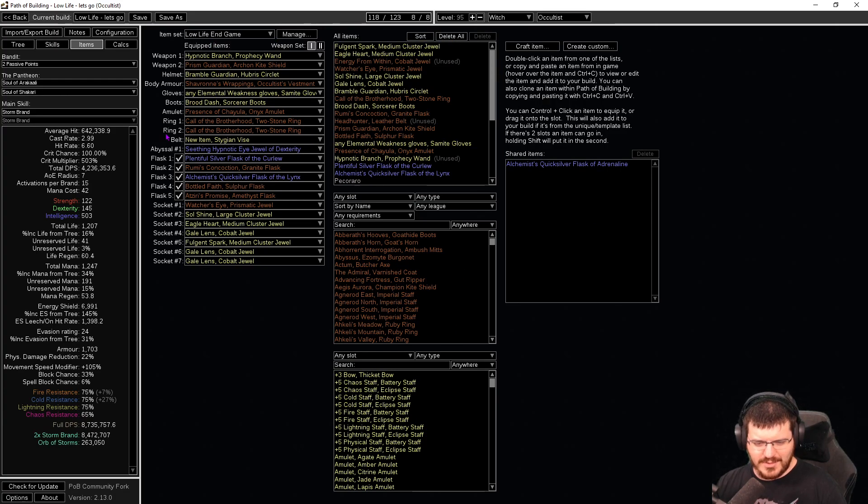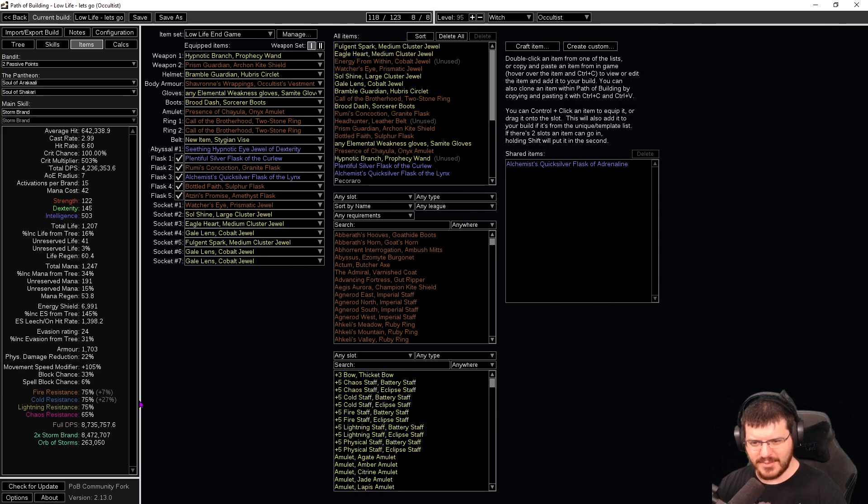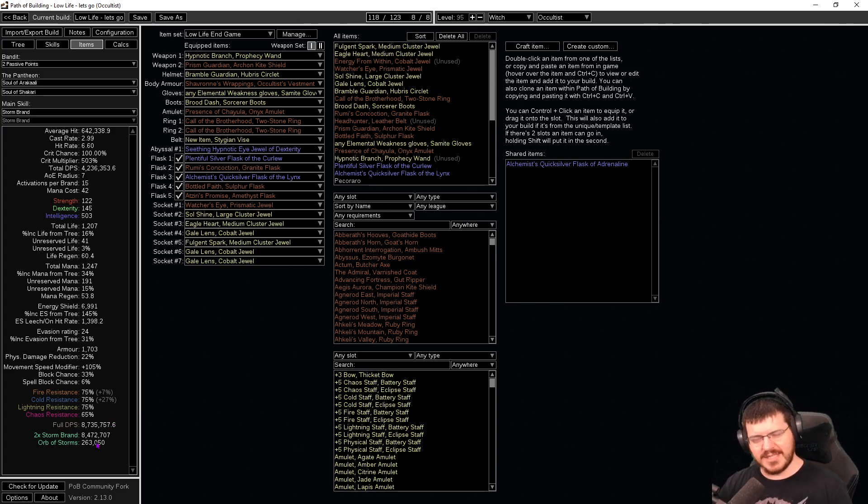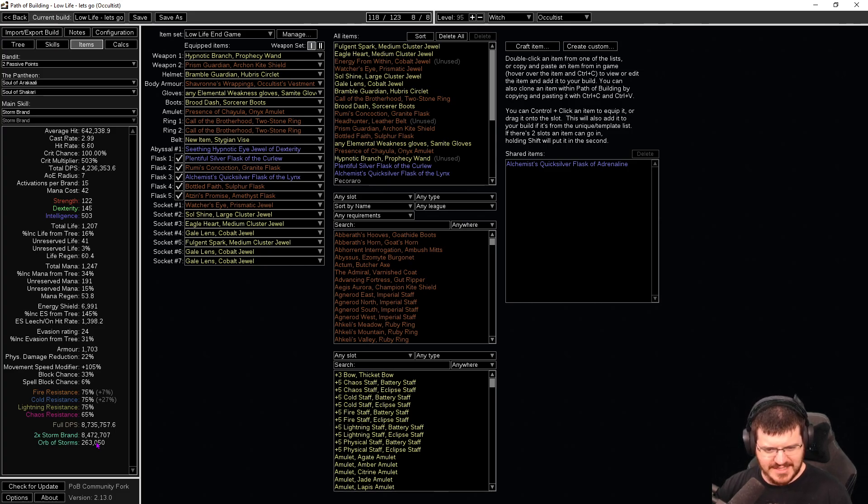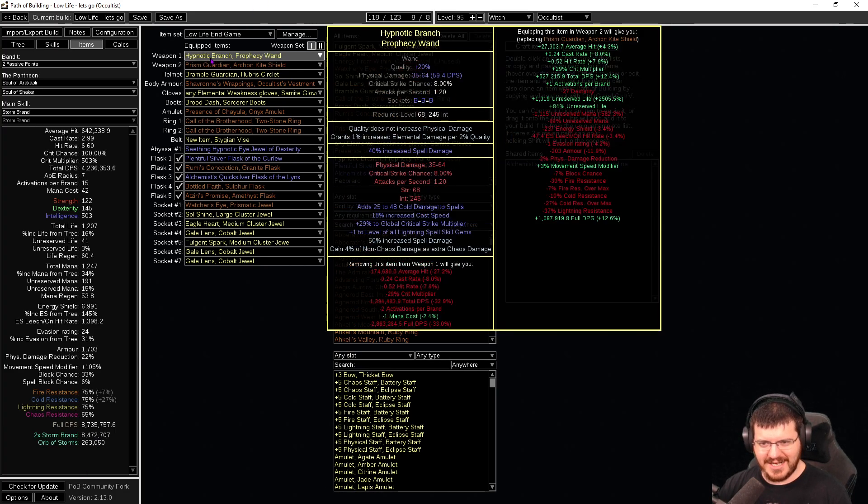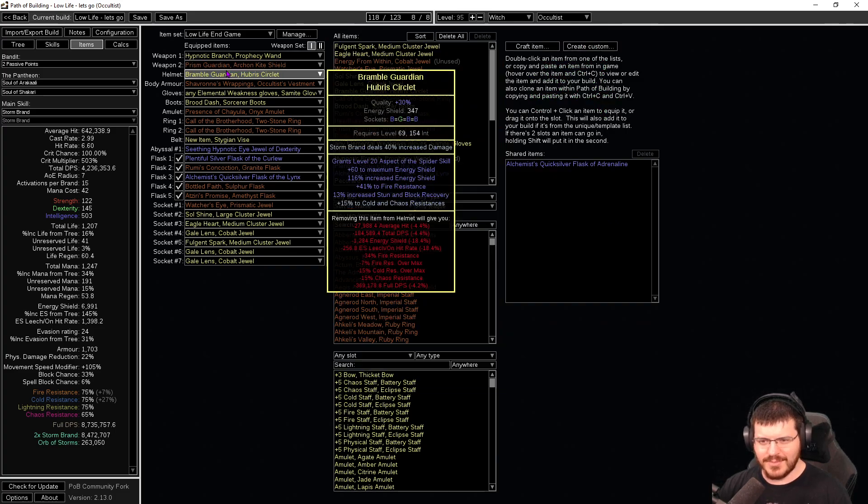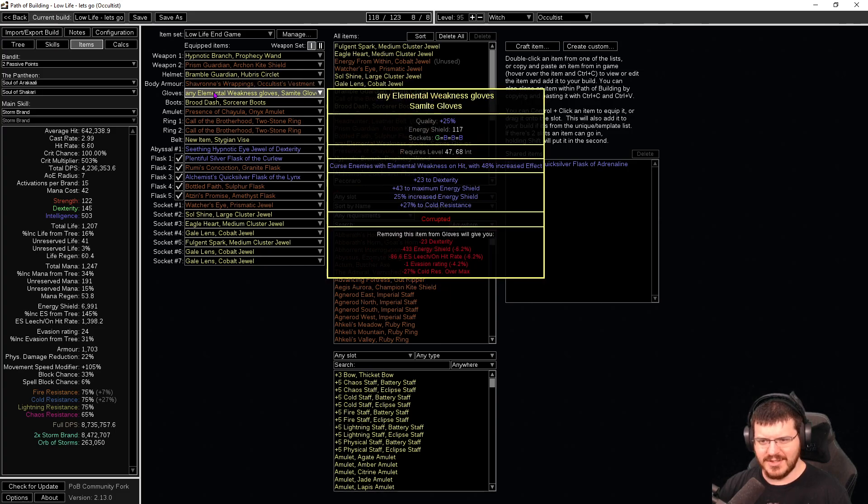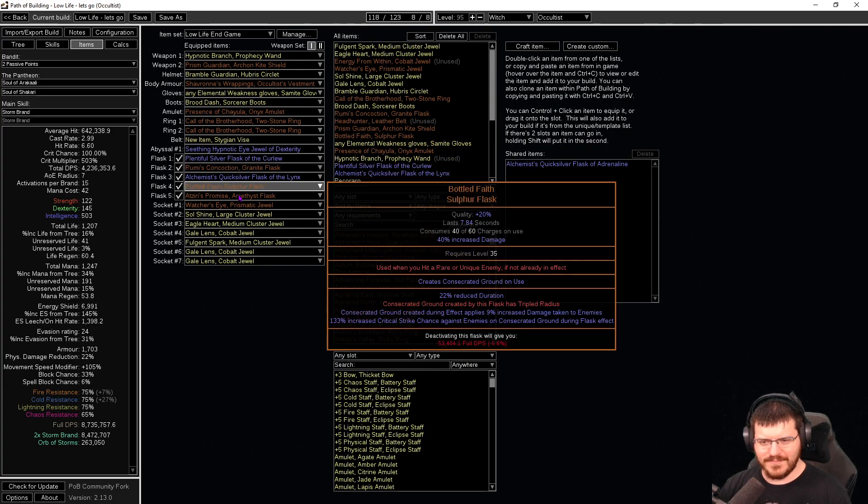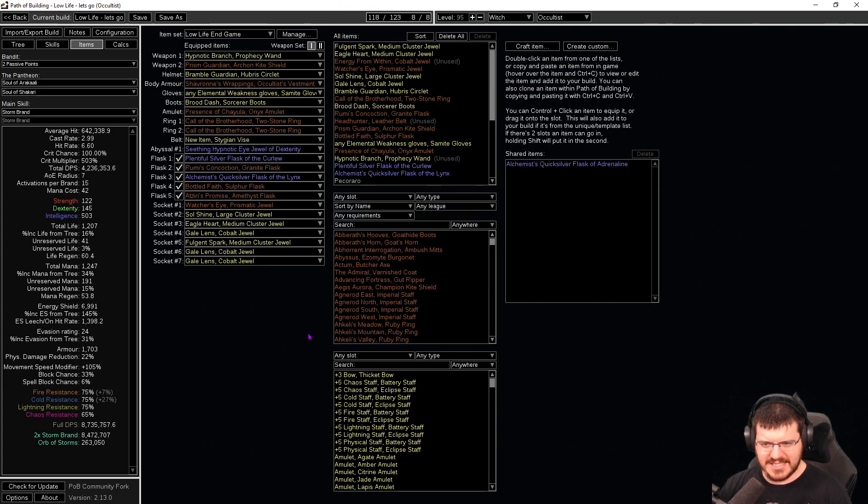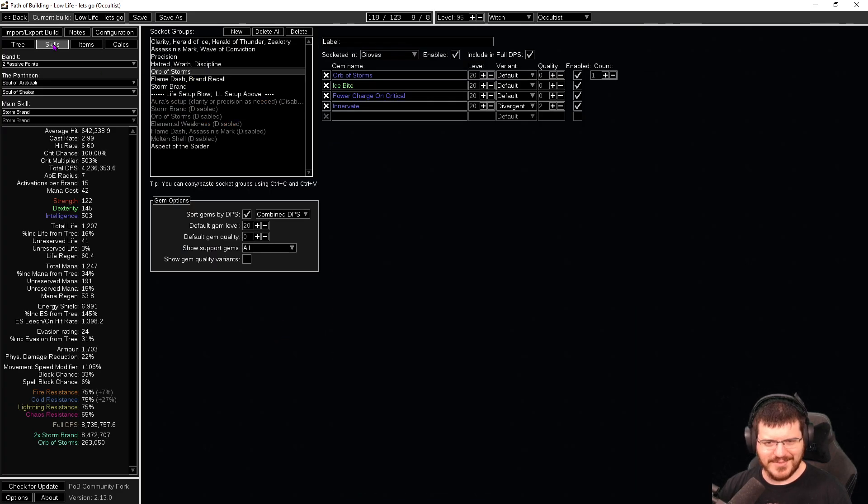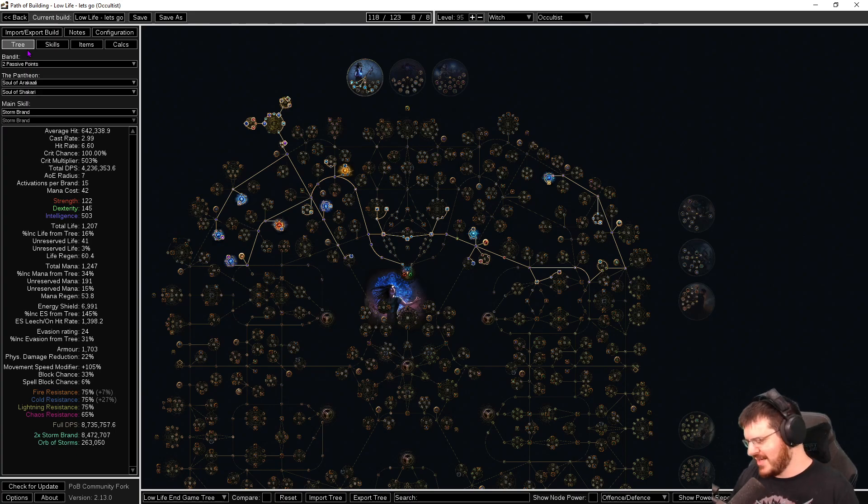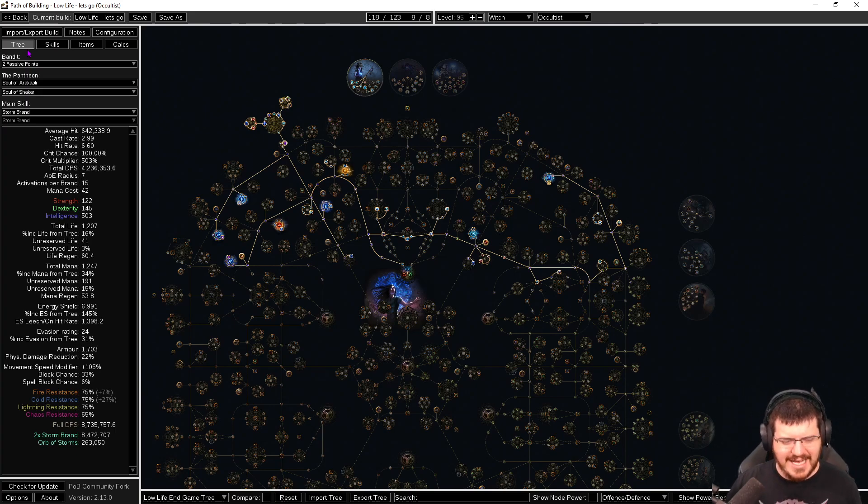Change into our low life gear as well, we go up to eight million. This is probably as far as it'll ever go, for like literally as far as it'll ever go. I've seen league start builds that cost a quarter this that do 20, 25 million and have defenses. We have none and we do eight million total in our full end game setup. Prism Guardian's even a plus two Shavs is on this version. You know, this is a lot of gear to do not that much damage compared to a lot of other builds, but the play style of storm brand is one of my absolute favorite.